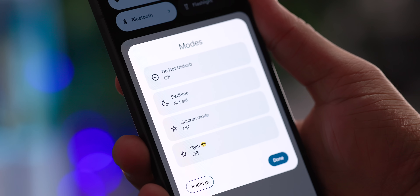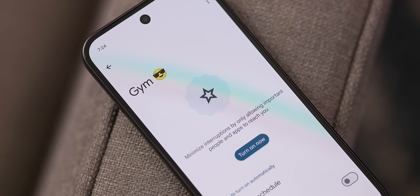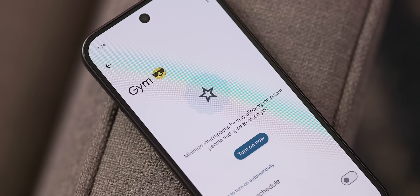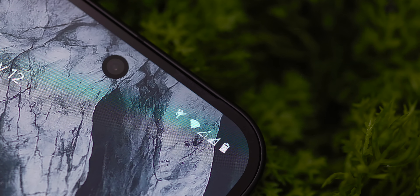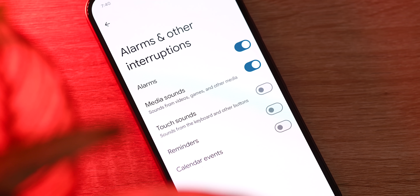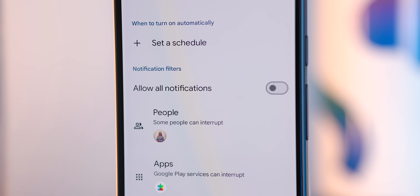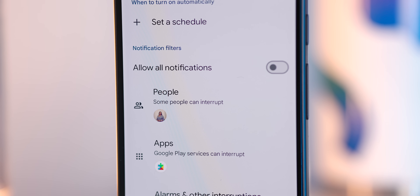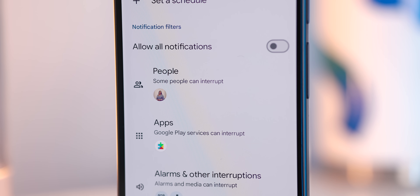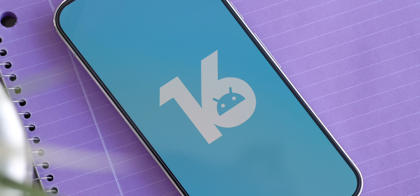gaming, work, and pretty much anything you can think of. Each mode can be personalized with a unique icon for easy identification, scheduled activation times, and granular notification filters to choose exactly which contacts, apps, and alarms can send notifications when a particular mode is activated. To me, this new system is a huge improvement over the previous do not disturb feature, and its inclusion in Android 16 is a welcome addition to say the least.